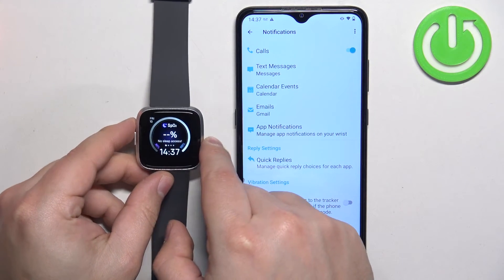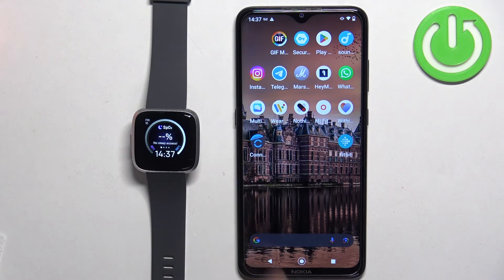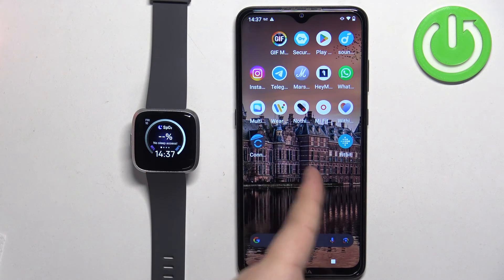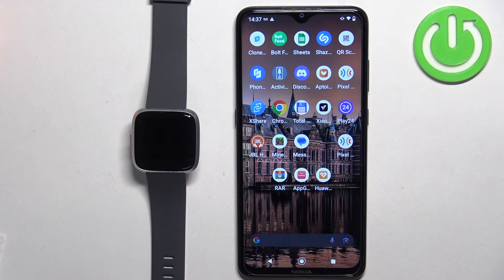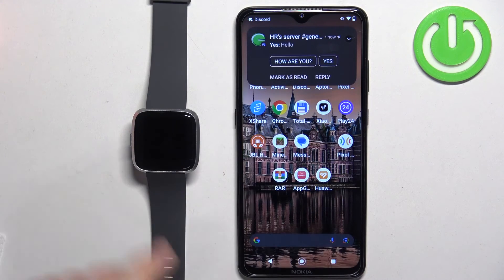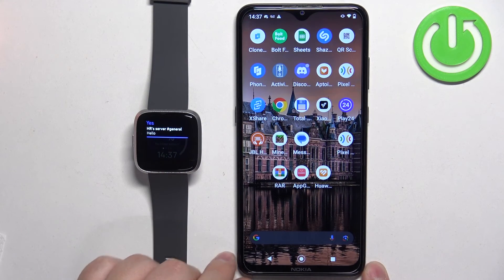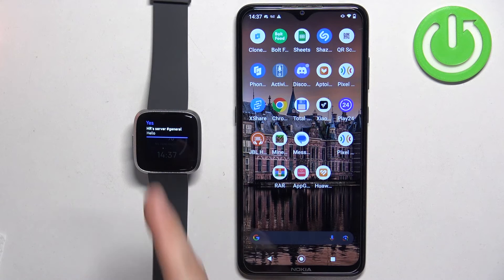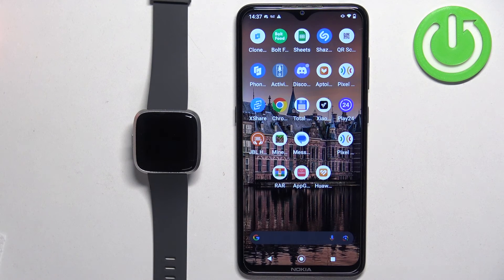Another thing you can do is simply send a message to yourself and see if notifications work. I enabled notifications for Discord, so I'm going to send myself a message on Discord. As you can see, we got it on our phone and also on our watch — so it is working! And that's how you enable phone notifications for this watch on Android. Thank you for watching. If you found this video helpful, please consider subscribing to our channel and leaving a like on the video.